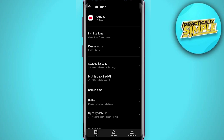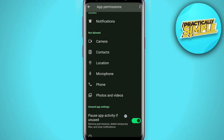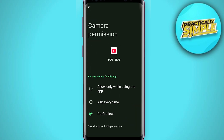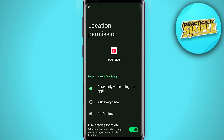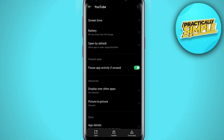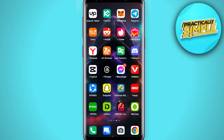Then go back and find the Permissions tab. Make sure to allow all the permissions — if there is any permission not allowed, just make sure to allow it. Check your location permission as well.